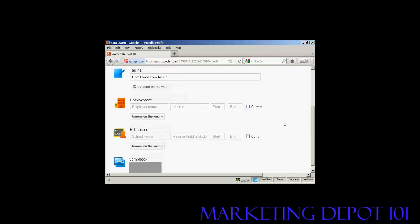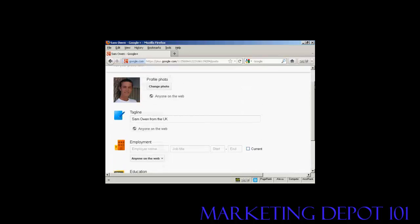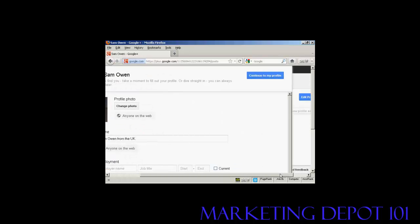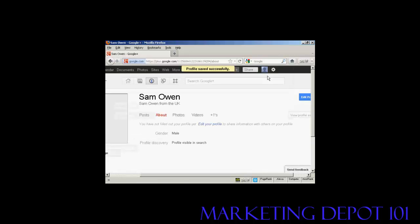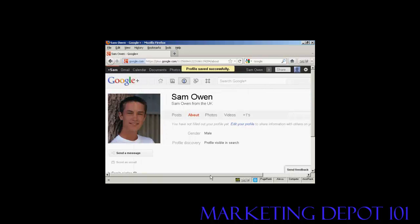And I can fill in all sorts of information here about who I work for and what school I went to and so on. I'm just going to leave this blank for the time being. And then I can click here, continue to my profile. So we'll click there. And there we go. There's my main profile.